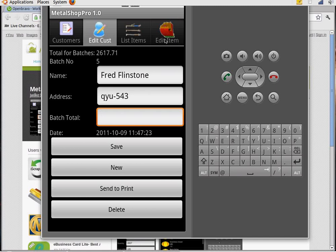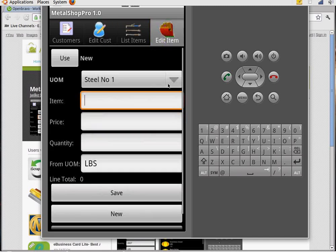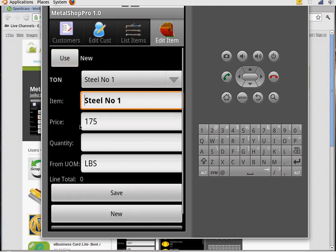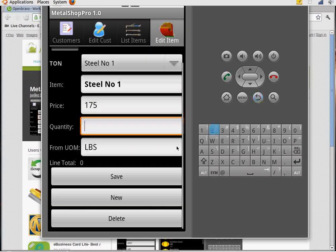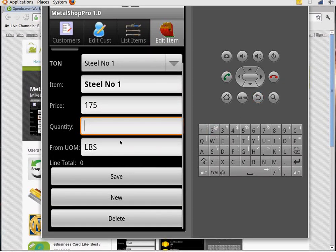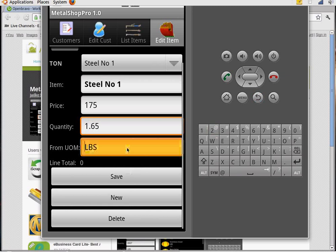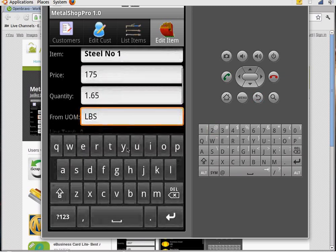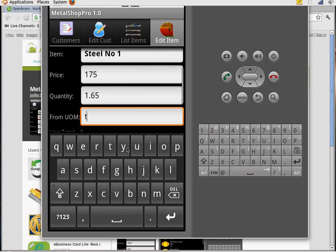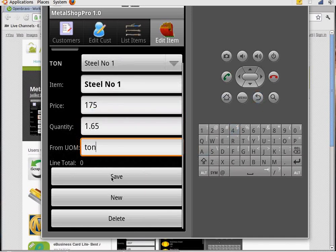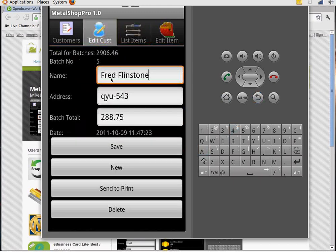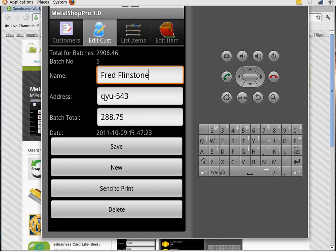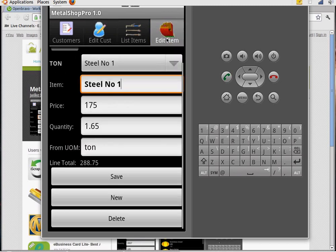Now we're going to add some items. He brought us some steel number one which could be cars or whatever. It's $175 a ton. And we could put this quantity in either as pounds or tons. So I'm going to put it in as tons. They have 1.65 tons. Change that to ton. Get rid of that keyboard again. Hit save. Now you notice they have 1 item on the list. And total is $288.75 that we're going to need to pay that customer so far.